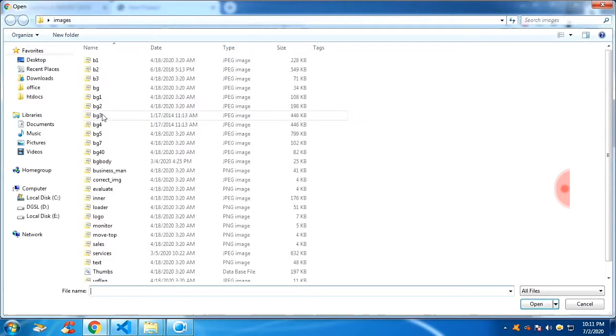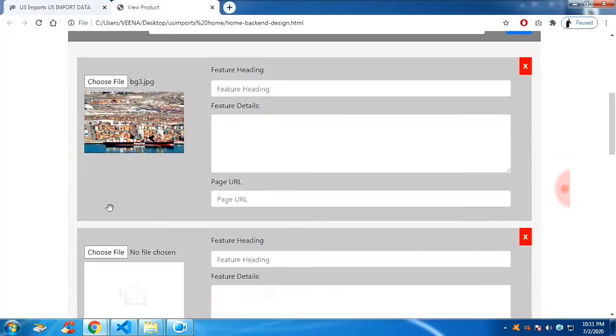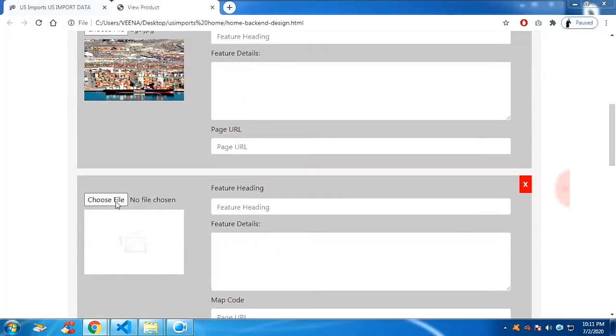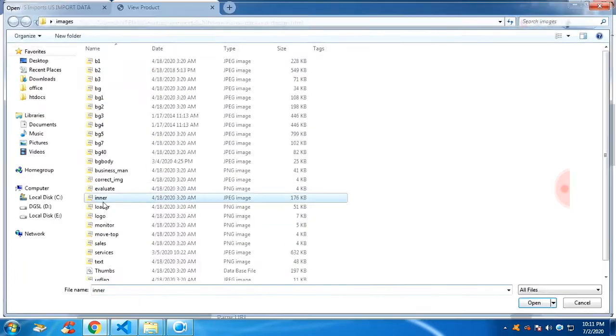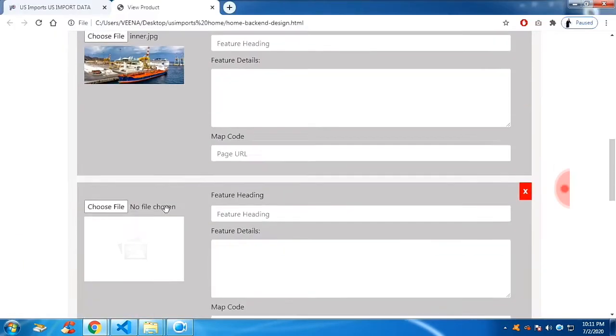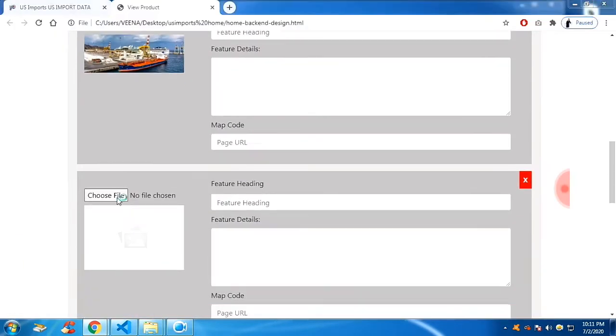And let me choose the file. You can choose individual image for each section.